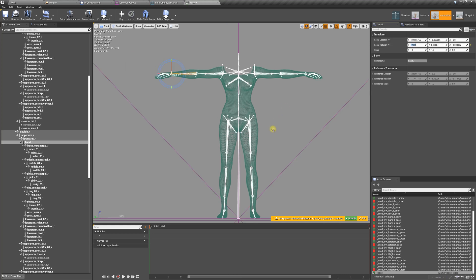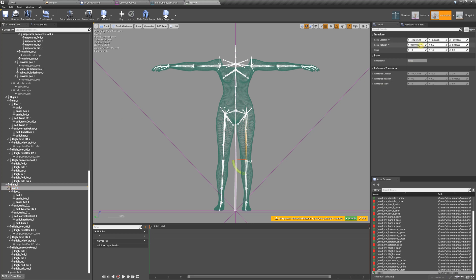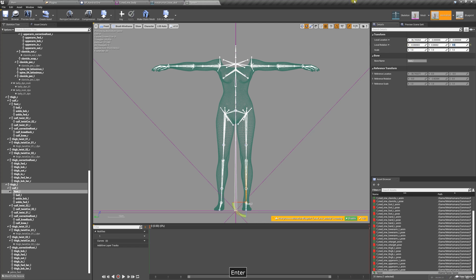Now we're going to move to the legs. I'm going to zero this out, then do the calf, then the foot. We're going to leave the ball alone — we're not going to zero that out at all.